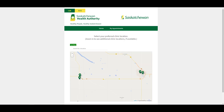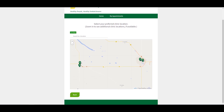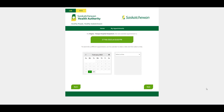When selecting your location and preferred date, you will only be shown clinics with time slots for the requested appointment. You can choose the next available date and time at the clinic of your choice, or pick a specific date and time that works with your schedule.